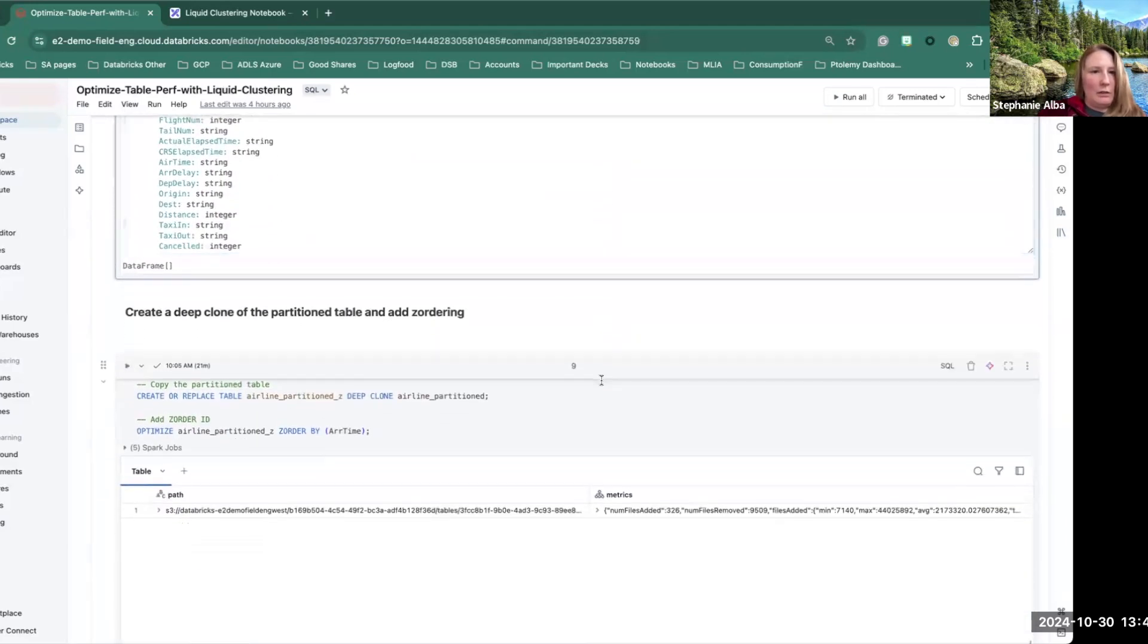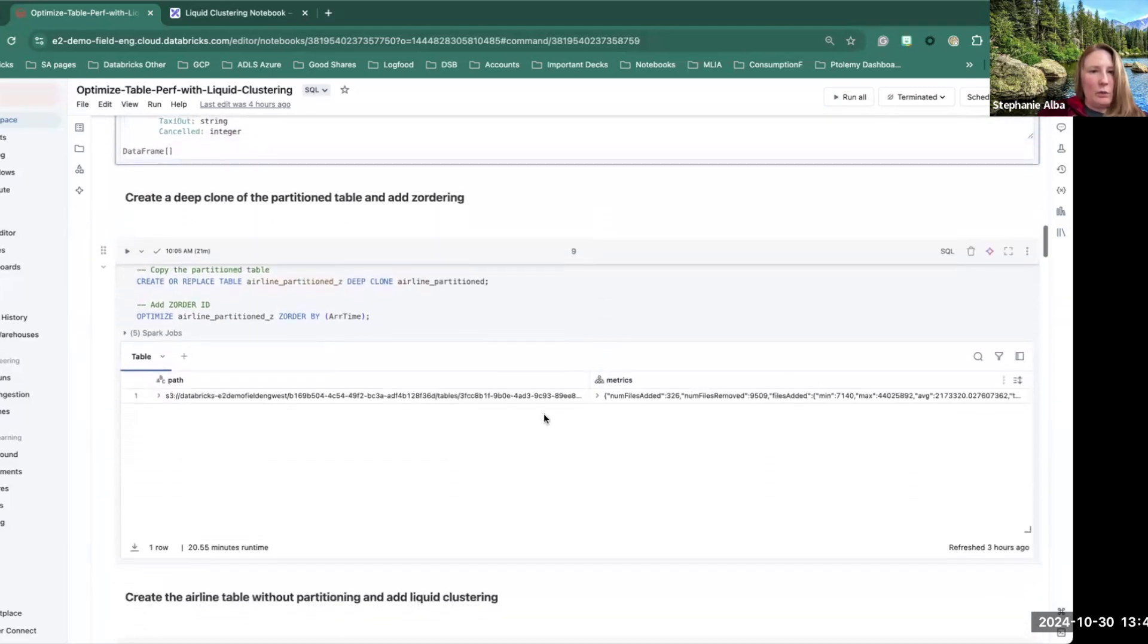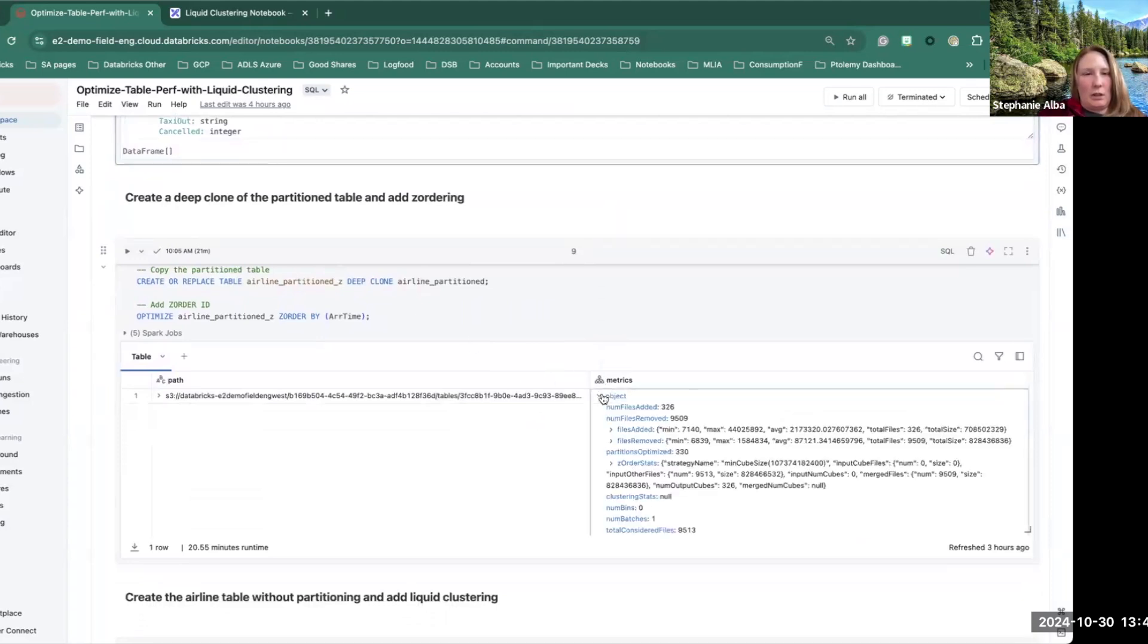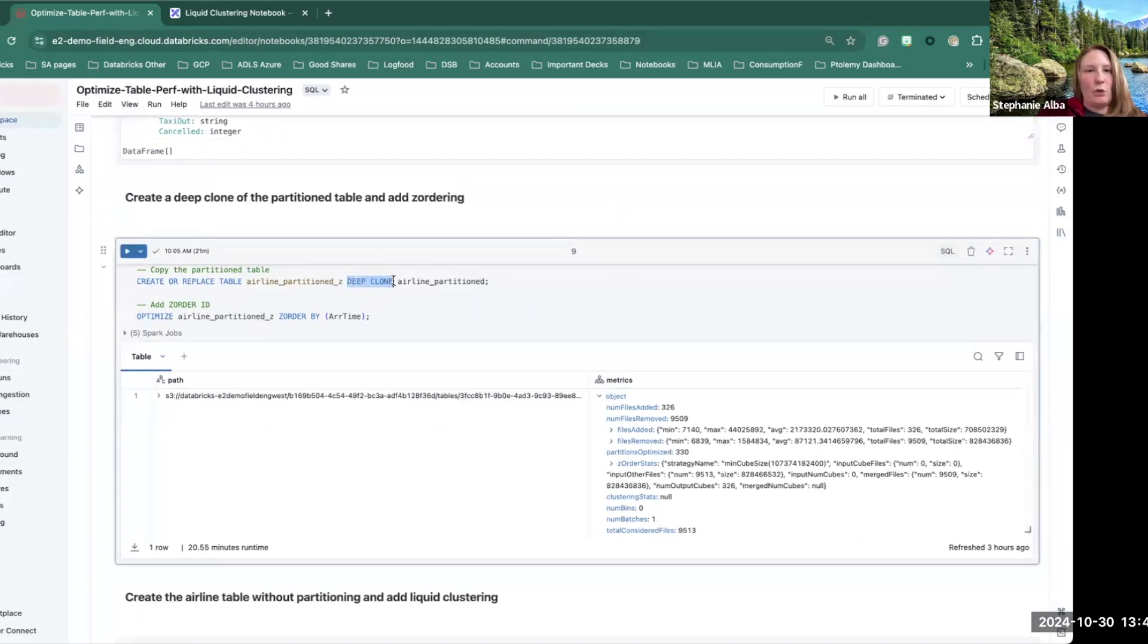So here we're actually taking a look at that table. And then we are adding the z-ordering. So we've just done a deep clone. So it's a full clone, not like a shallow clone. It's a full clone of the data.